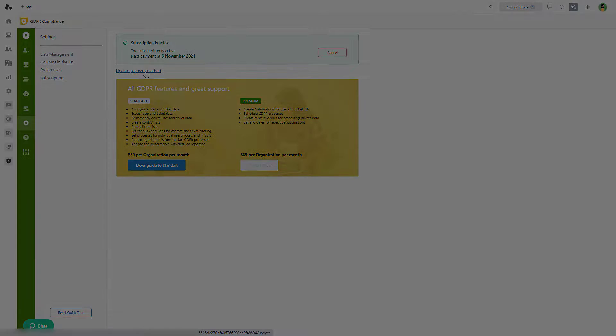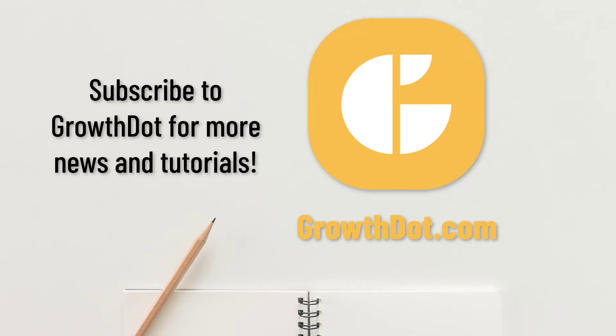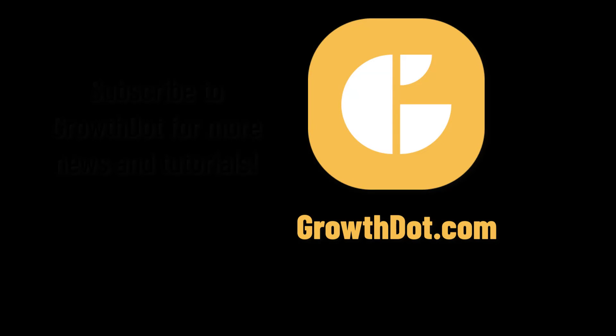If you need to ask something, visit GrowthDot.com and contact our support agents. Also, subscribe to our YouTube channel.